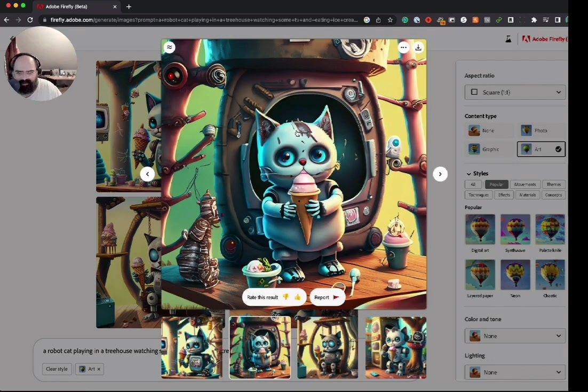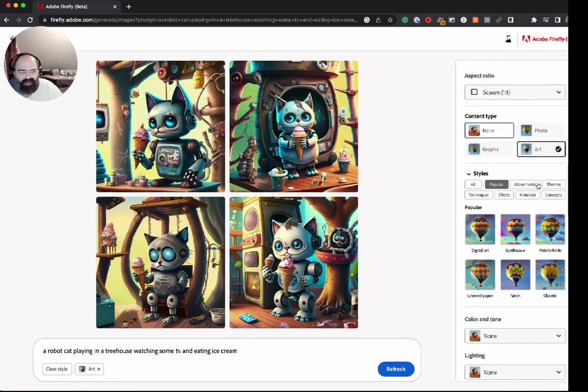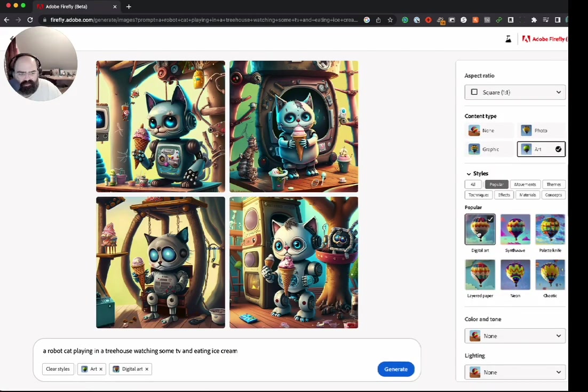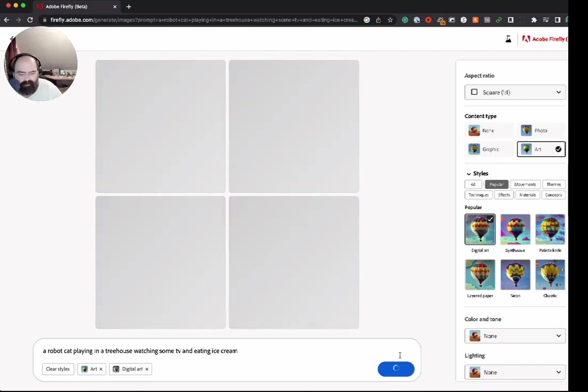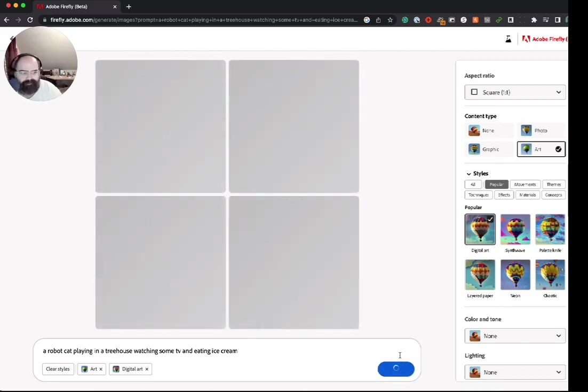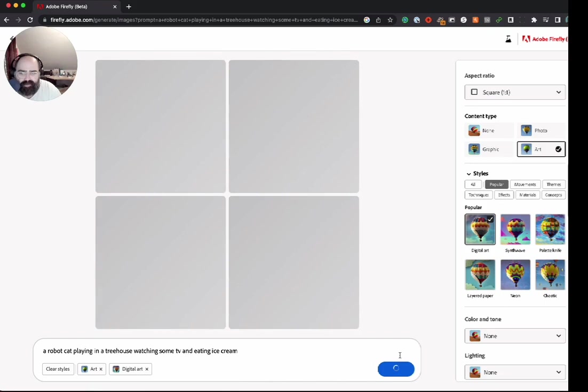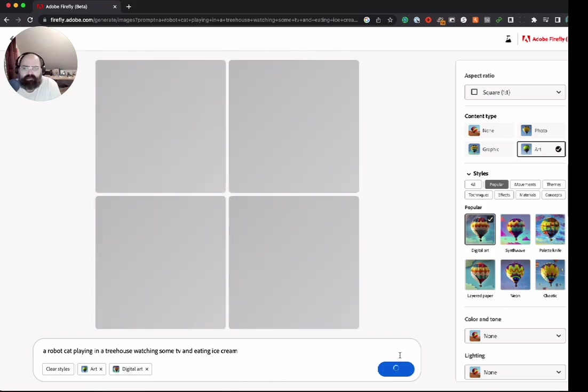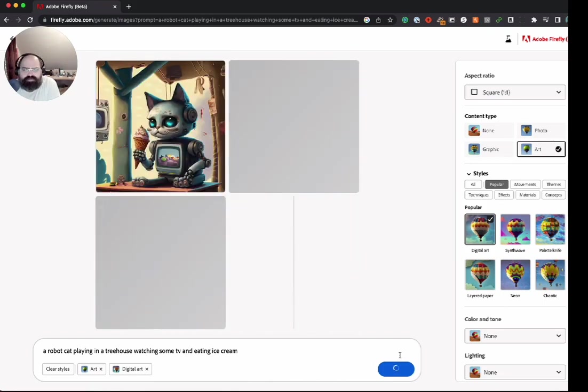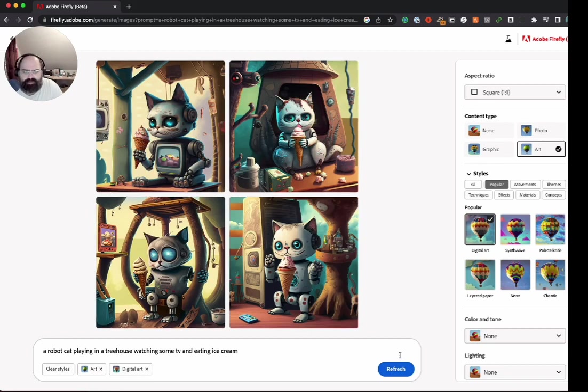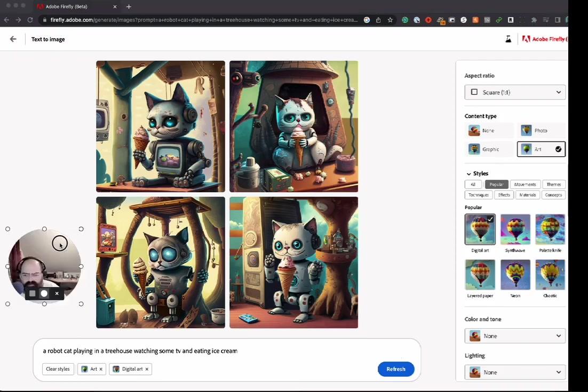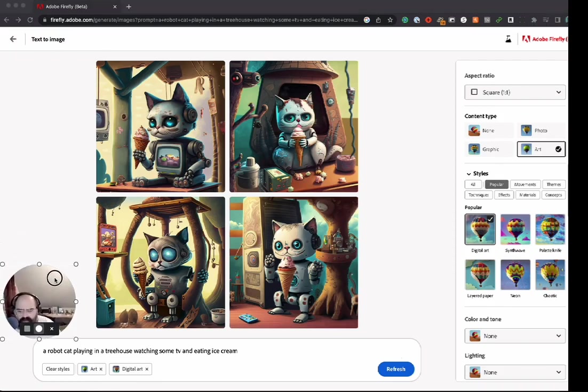And let's see what some of these filters do. Let's see if we hit this digital art button. I'm sure it'll just kind of play with the styles a little bit, but let's just see what it does. Yeah, a little, some changes but nothing too big.